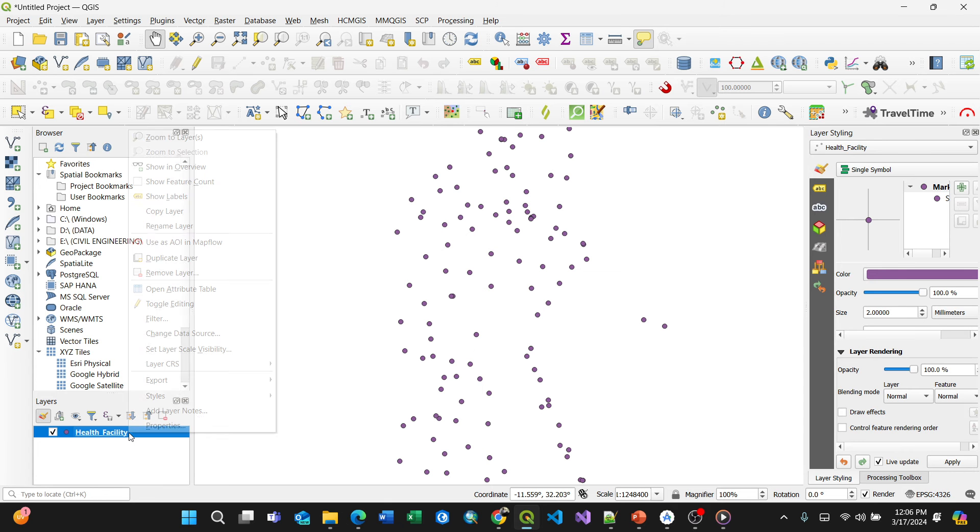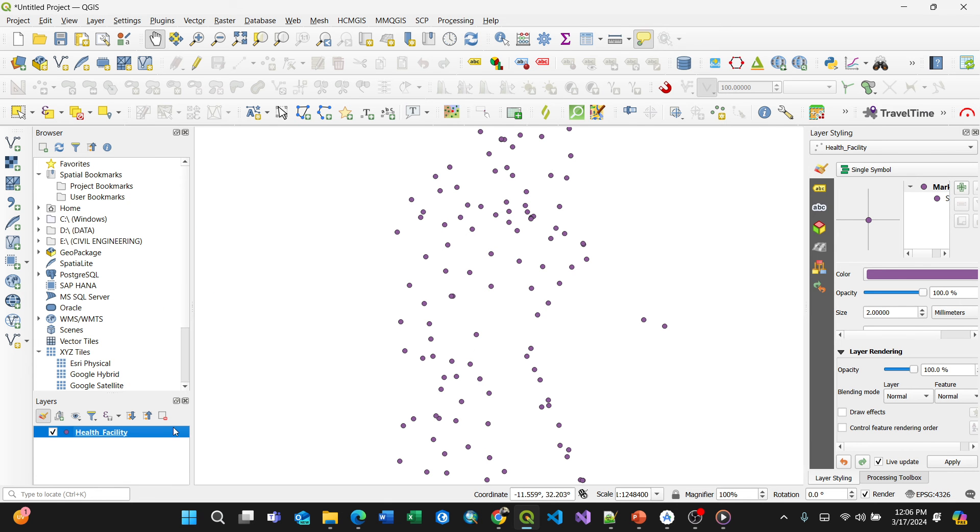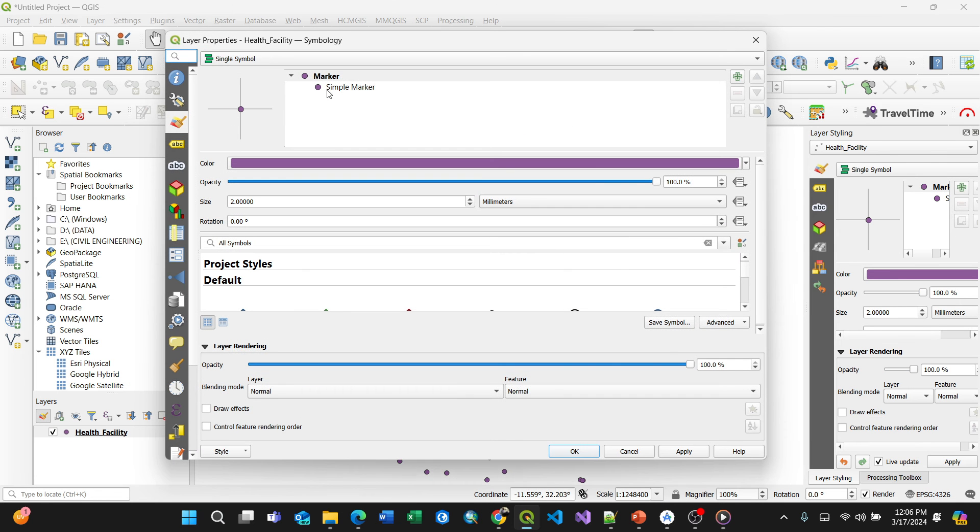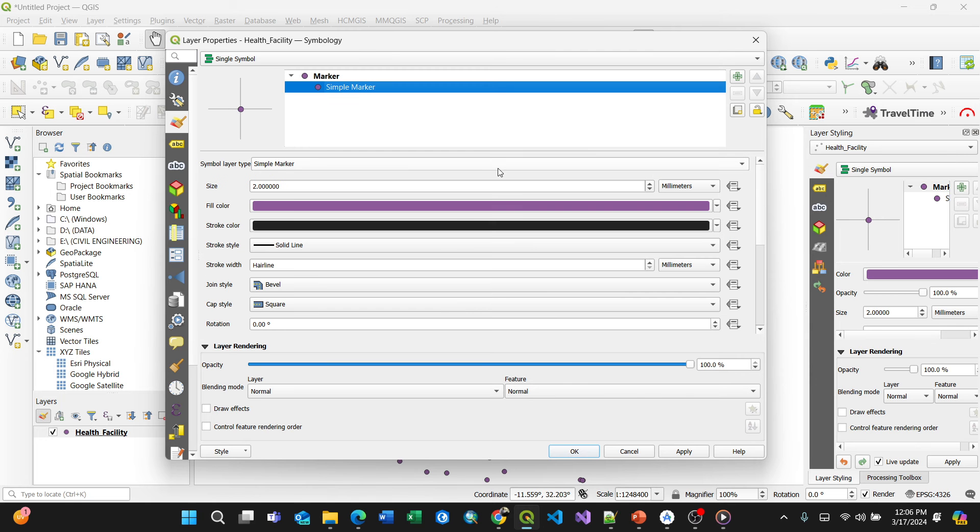What you're required to do is just right click, then go to your Properties. By clicking the Properties tab, go here and make sure it is single symbol, then click on simple marker.